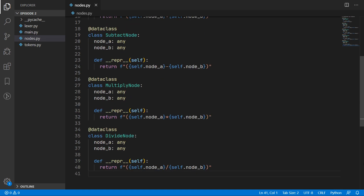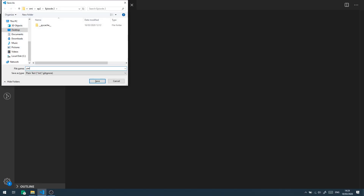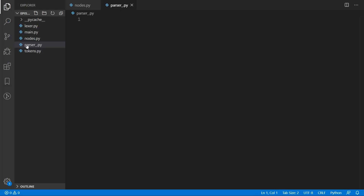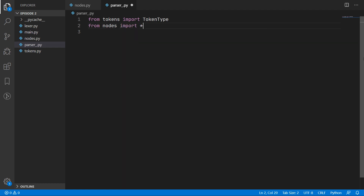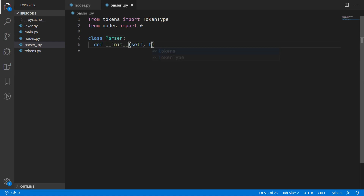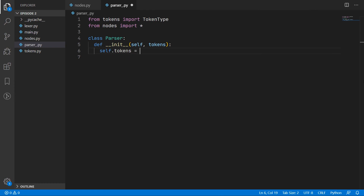We will come back to the nodes later as we have a couple more to add, but for now we will start with what we have. We will move on to creating the parser in parser_.py — the underscore at the end is because there is a Python built-in called parser and we want to avoid any naming conflicts. Our parser is going to be transforming our tokens into nodes, so we need access to the token types and also import our node types. We create our parser class and in the initialize method we take in the tokens, assign them to self.tokens, and ensure the tokens are in iterator form.